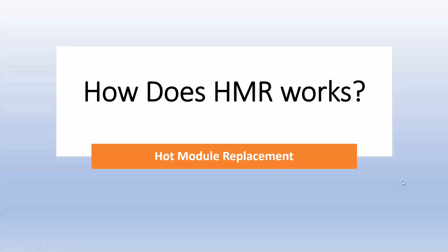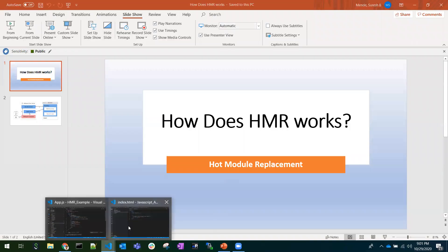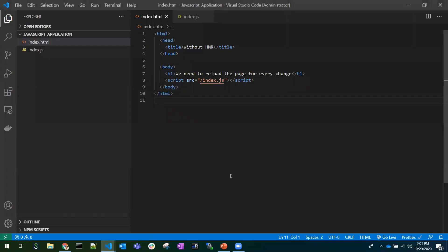Hi all, today we'll learn about what is HMR and how does HMR work - Hot Module Replacement. In traditional JavaScript applications, we have HTML and JavaScript files where if we make a small change in the application, we need to go back to the browser and refresh the page to see our changes.